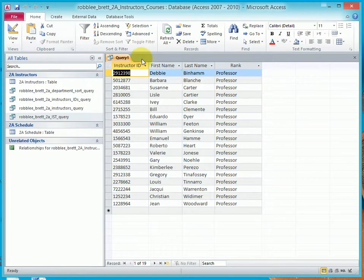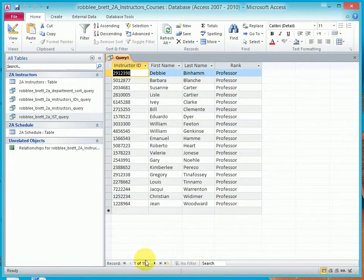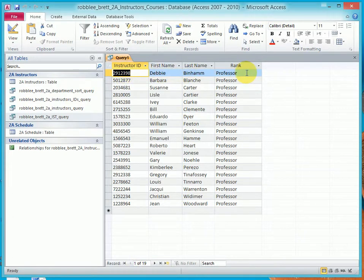I'll run it again. And now I've limited the number of rows selected to 19 from 34. And I selected only rows where the rank equaled Professor.